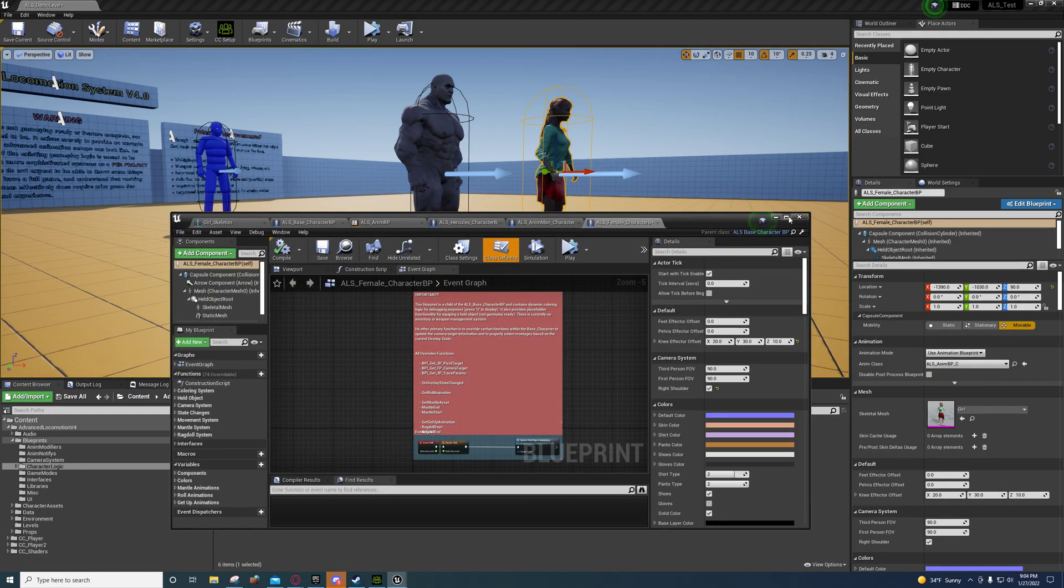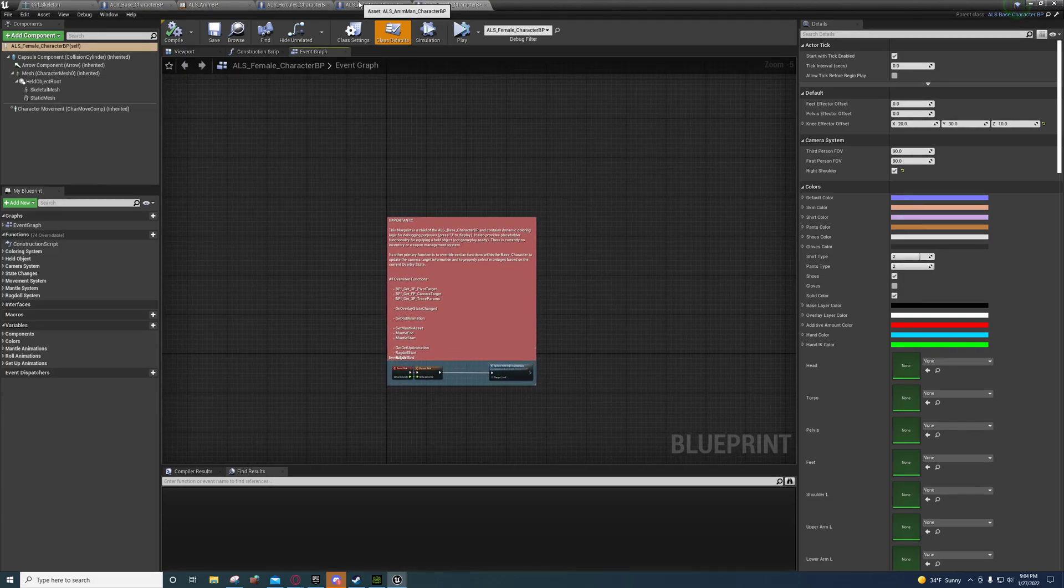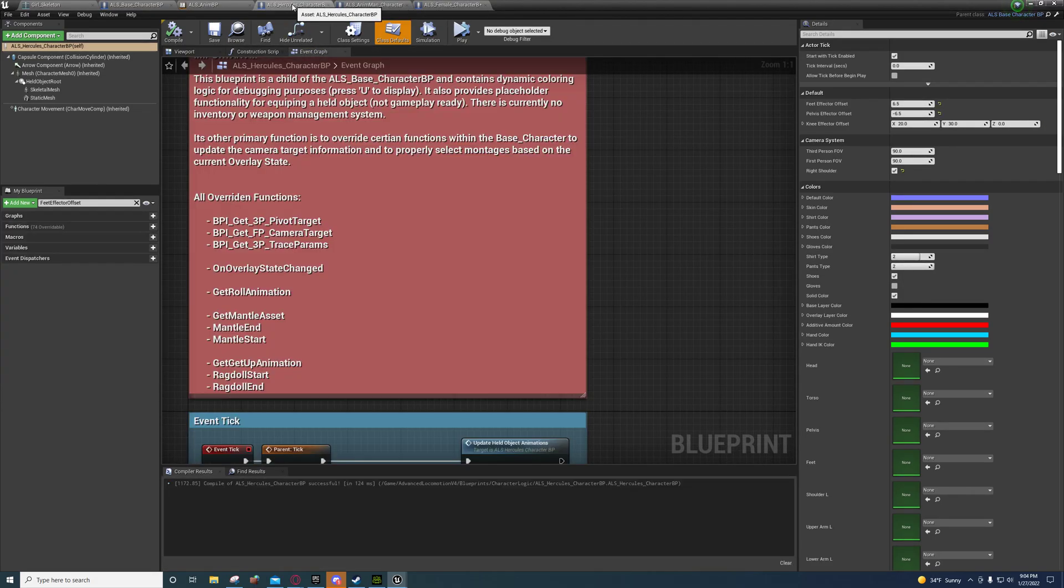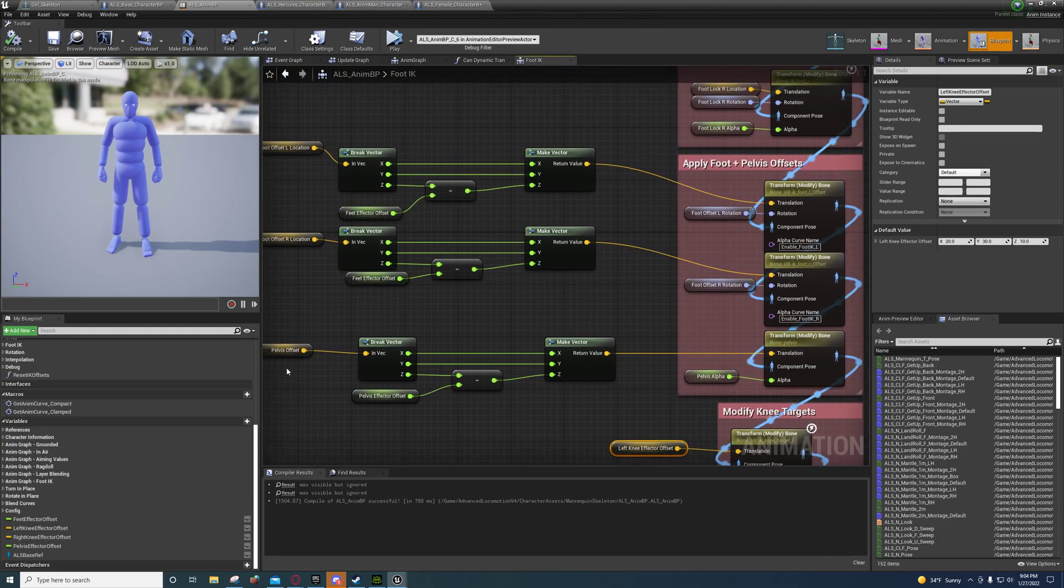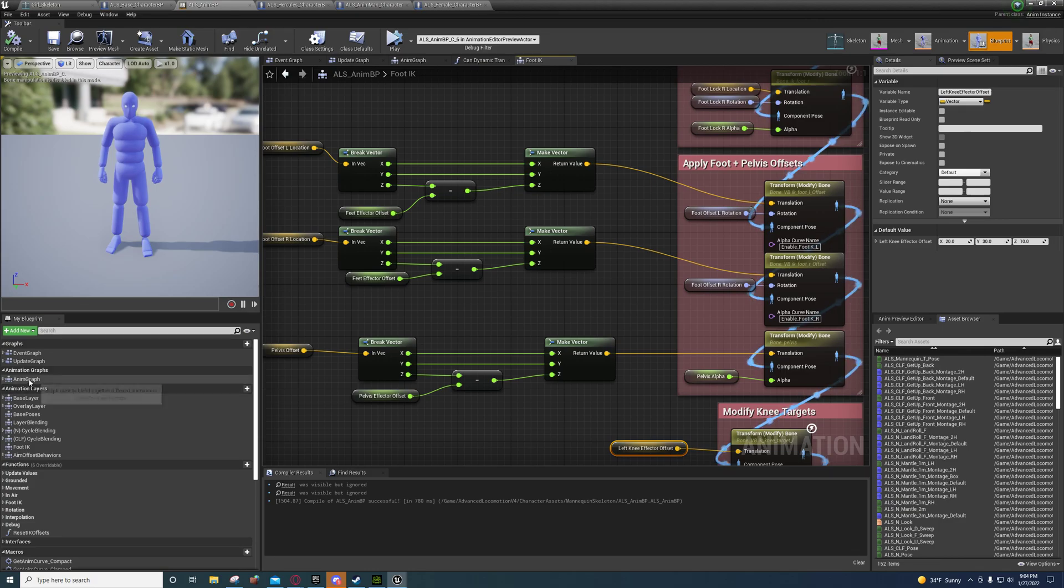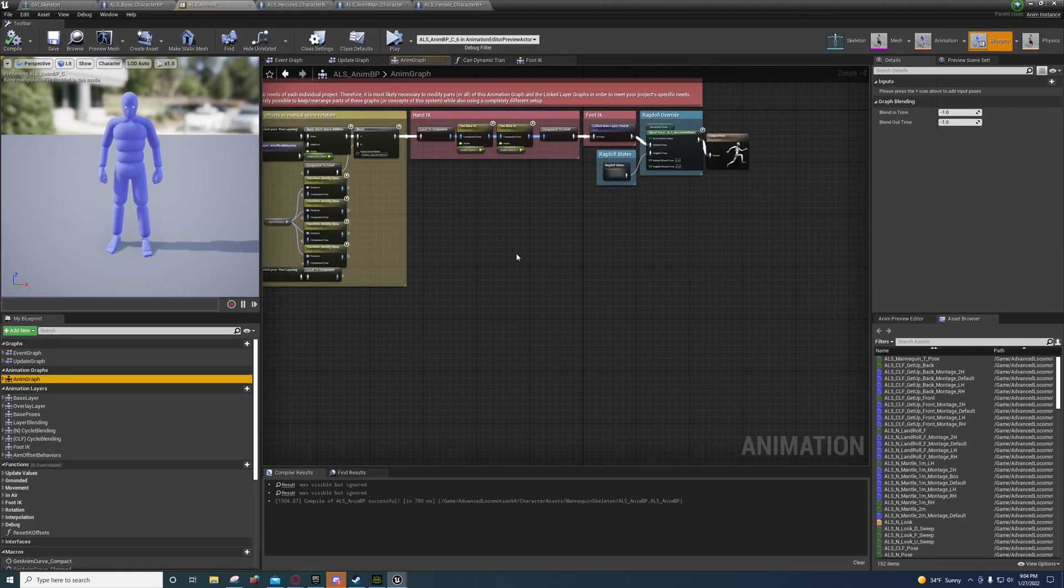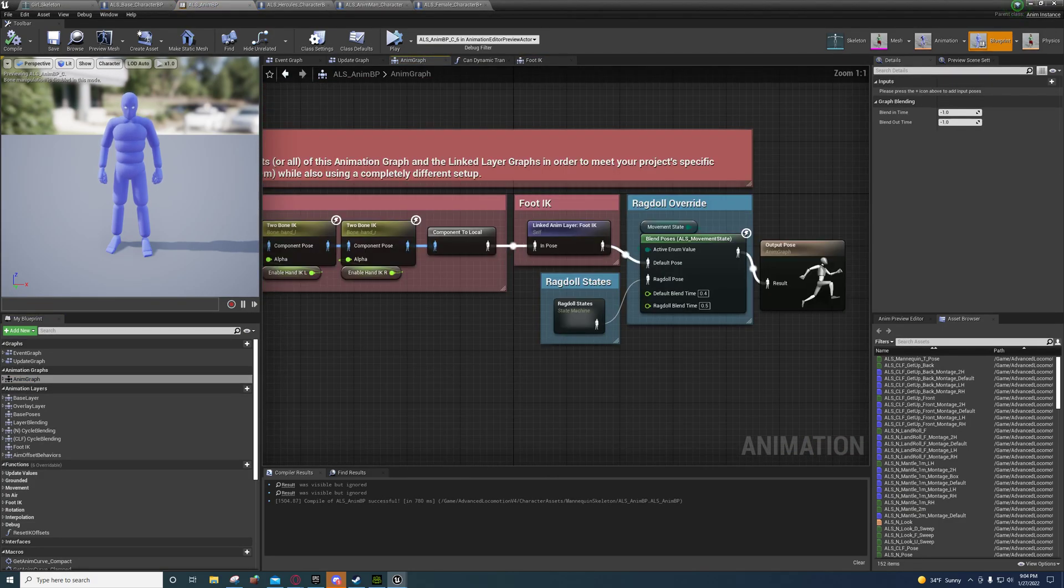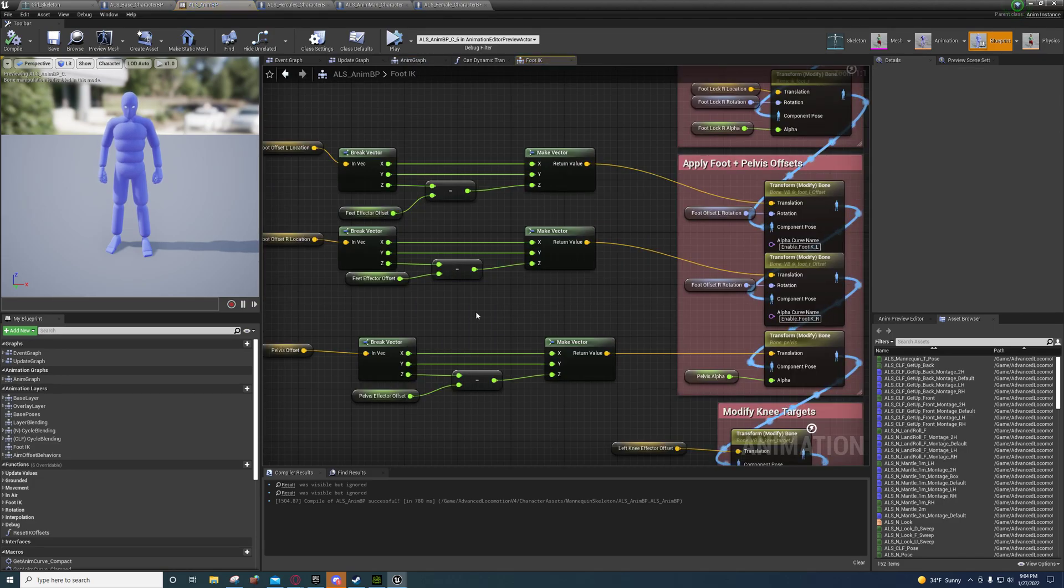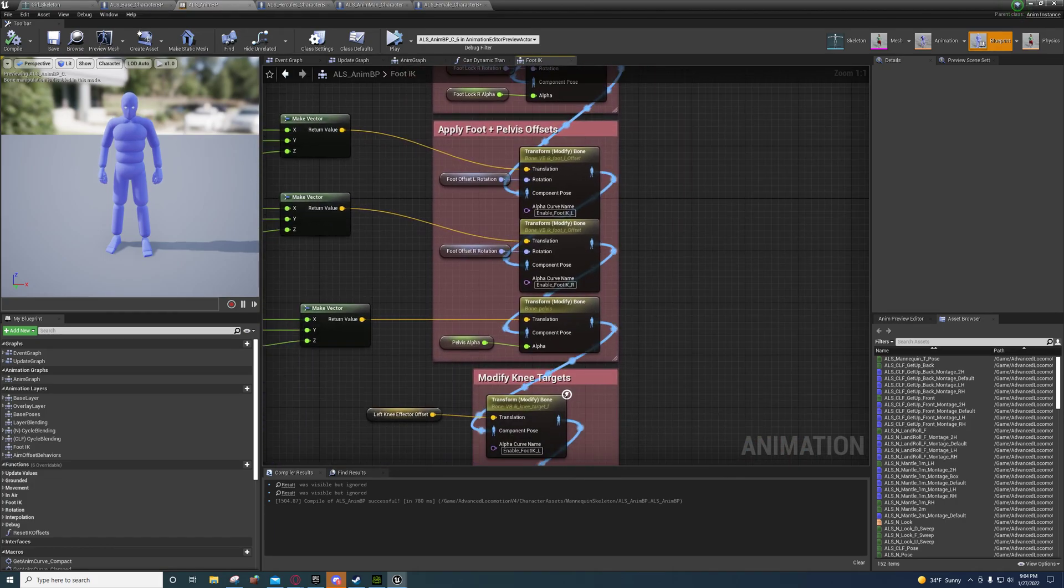If you open up your animation blueprint, not this, but if you open up your animation blueprint and you double click anim graph and you find foot IK right here, I'm going to link to anim layer. Double click that foot IK anim layer.